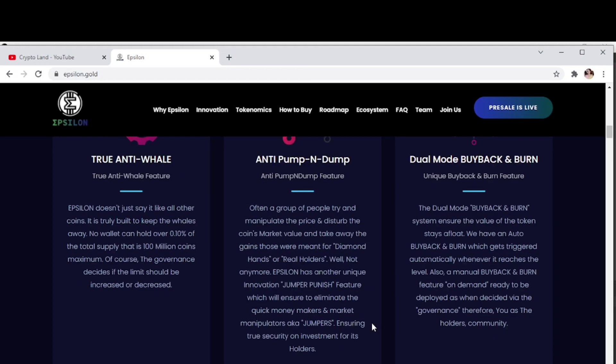Then truly anti-whale. Epsilon doesn't just say it like all other coins, it is truly built to keep the whales away. No wallet can hold over 0.10% of the total supply, that is 100 million coins maximum. Of course, the governance decides if that limit should be increased or decreased.